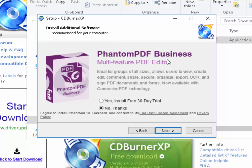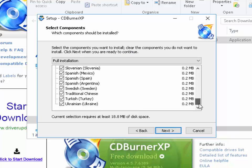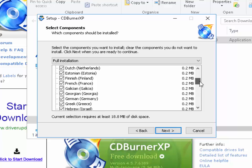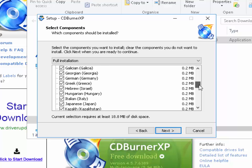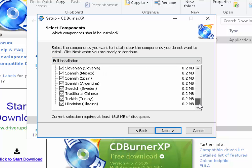It'll ask if you want to install an offer — I'd always say no thanks to this. Left click the circle next to No Thanks and then click Next. It then asks what languages you want to install. You can just leave this if you're not sure, or you can untick all the languages you don't want and just leave the language you need. English is installed as standard. Left click Next.